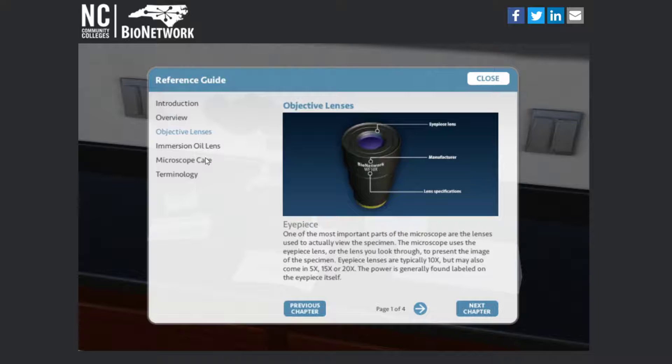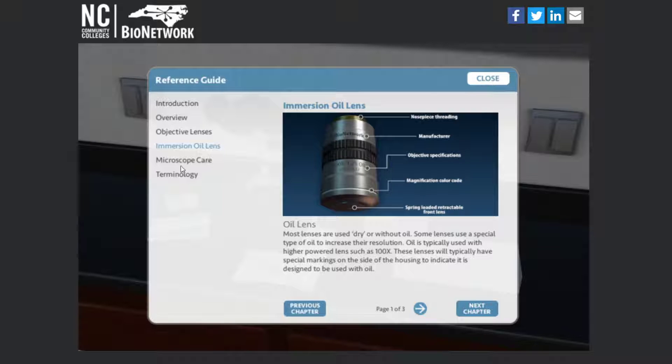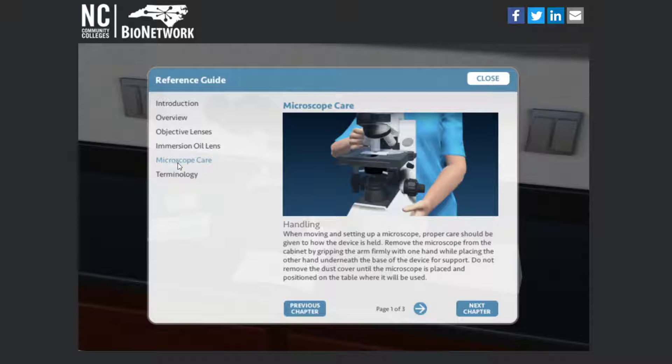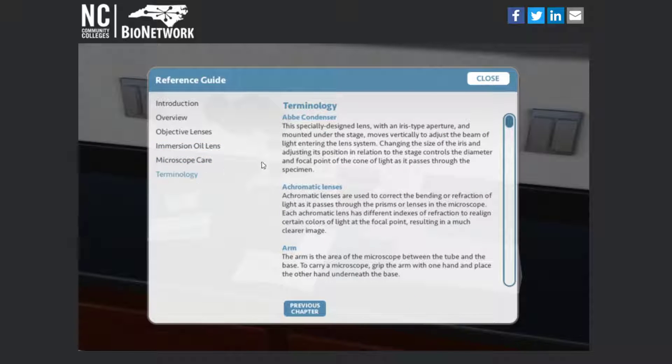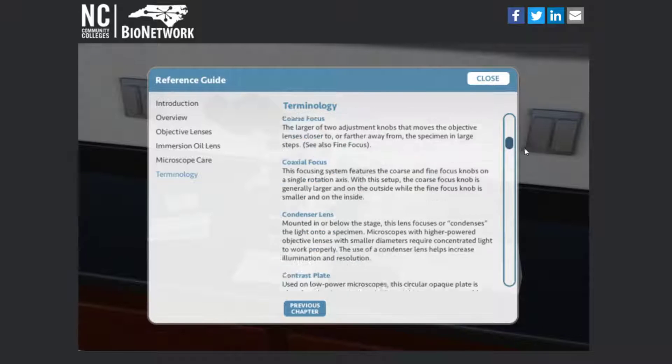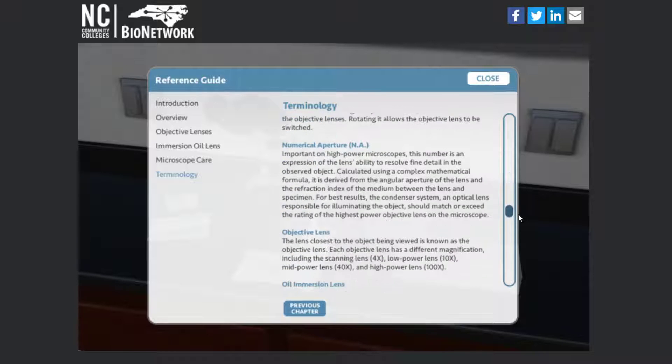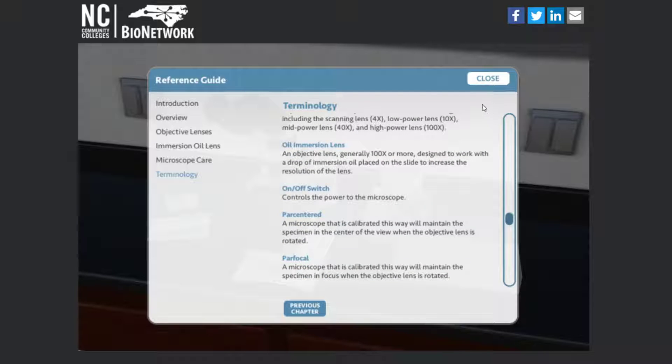Talks about objective lenses. They even got an oil lens option, tells you how to use that. Explains how to care for the microscope and then you can take a look at the terminology. They get really in detail here, more than I'm gonna ask you to know in middle school.